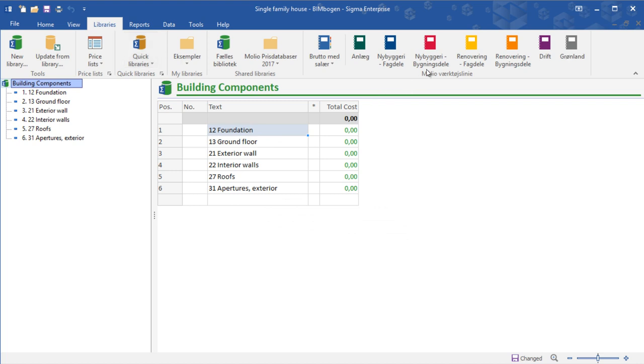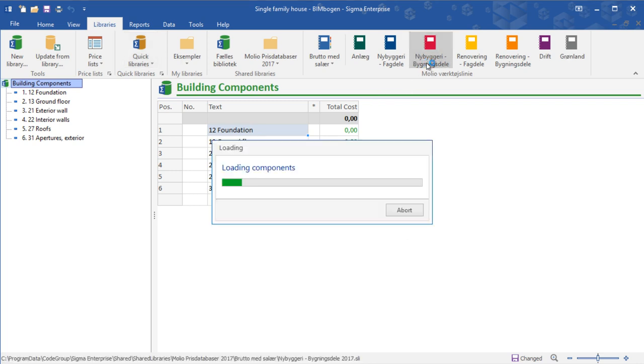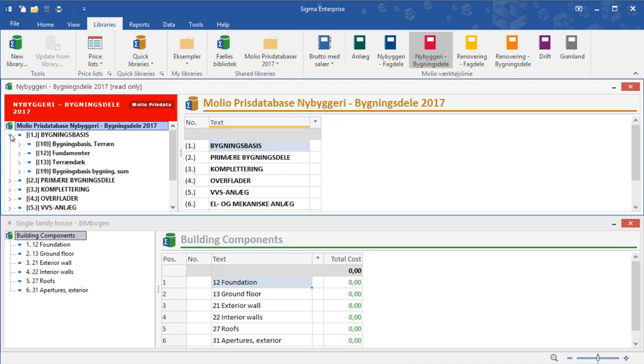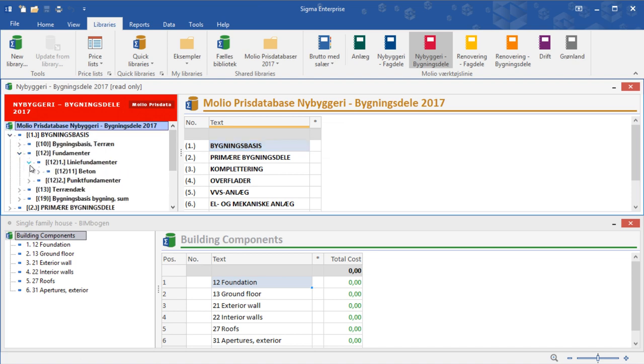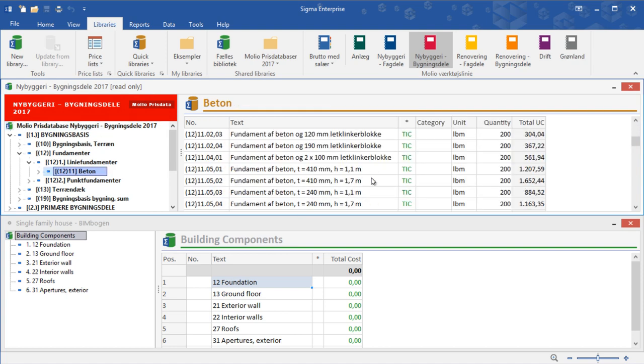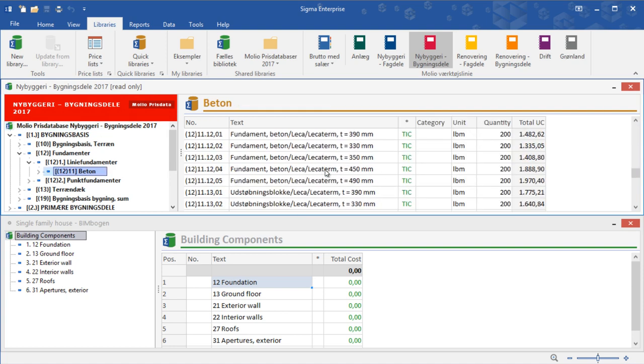Having the cost breakdown structure ready, we can now go to libraries and open the red Moleo price book. Locate a specific building component and drag it to our own customized library.